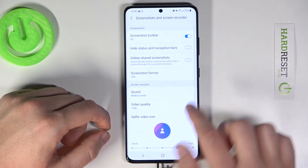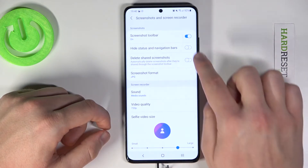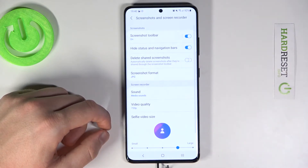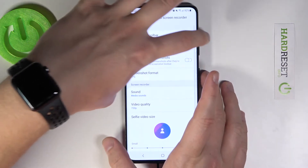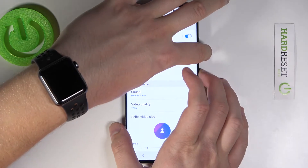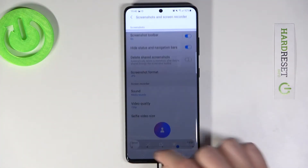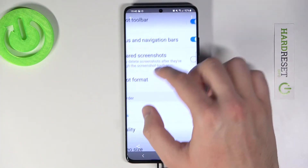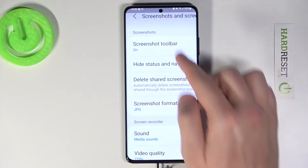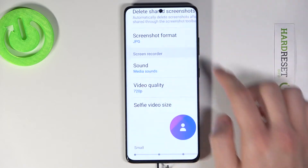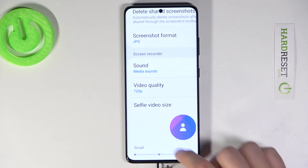But we can easily turn it off by clicking right here to hide the status bar and the navigation bar. So right now when you take a screenshot it will not appear on the screen. As you can see, that's how it looks.